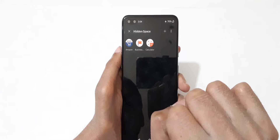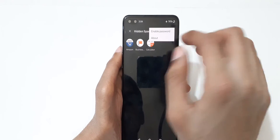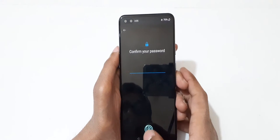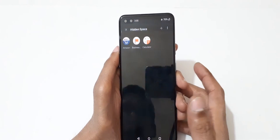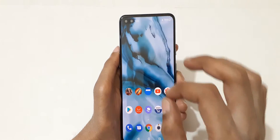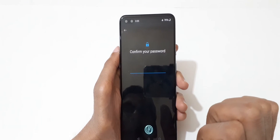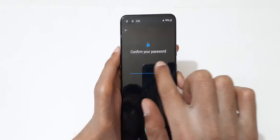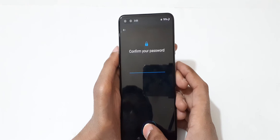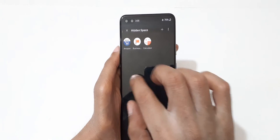One more feature is also available — you can enable a password or use your fingerprint. When you go into hidden applications again, you will see a prompt to confirm your password or use your fingerprint to open the hidden space.